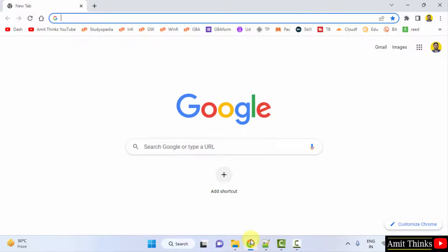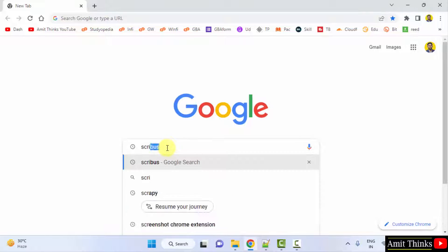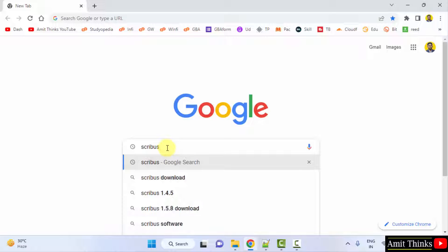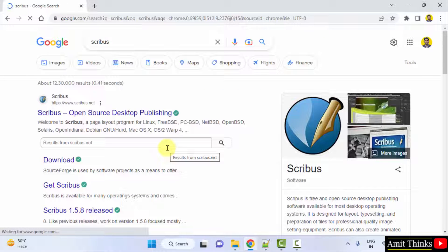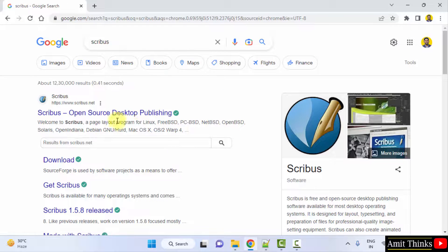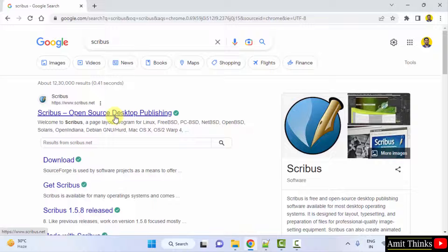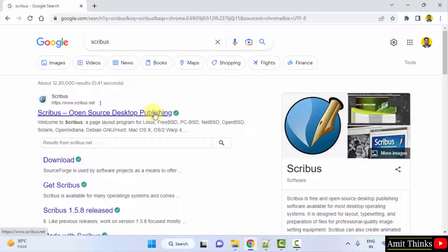I am using Chrome, you can use any web browser. On Google type Scribus and press enter. You can see the official website is visible, Scribus.net. It is an open source desktop publishing software, click on it.